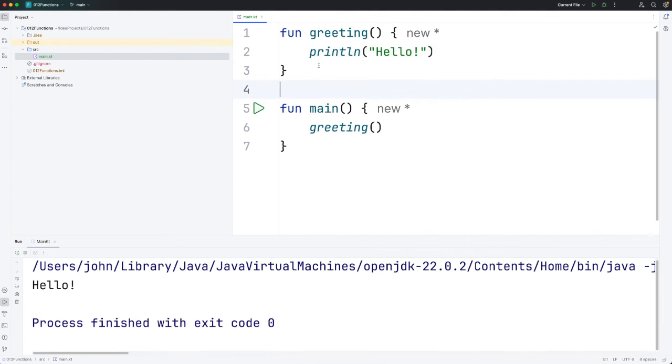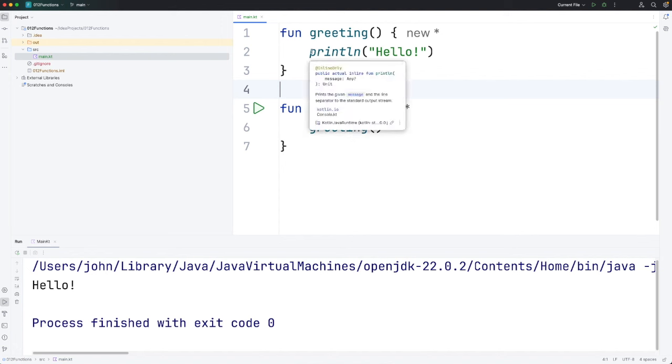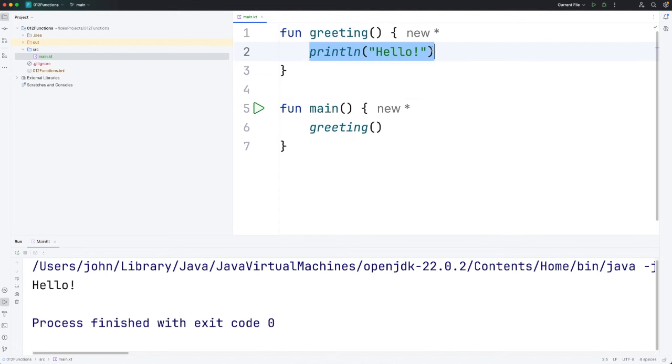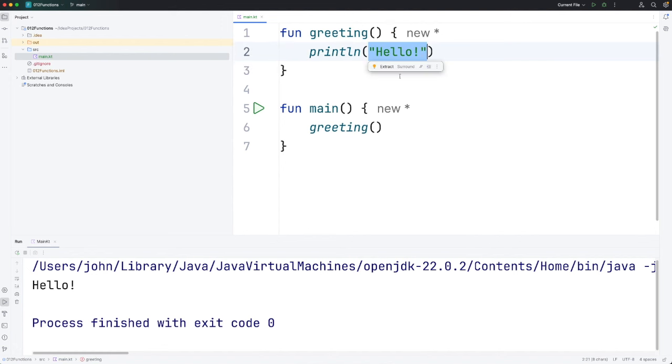Now another thing that we can do is pass some data to a function. Here we can see we're calling the print line function and we're passing a bit of data to it. Let's take a look at a really simple example of that in this video. And then we can start in subsequent videos to look at more complicated examples of passing data to functions.